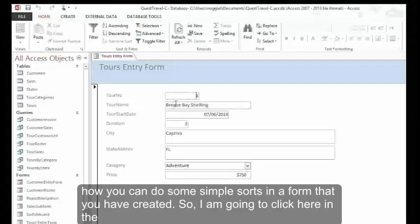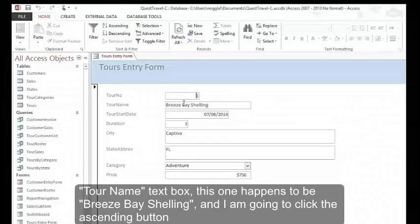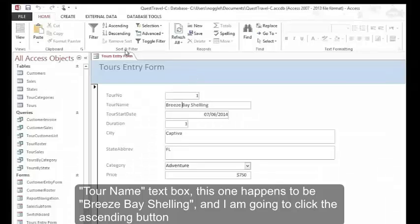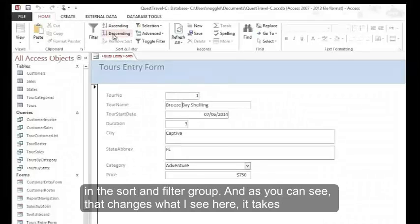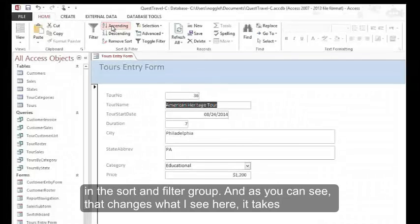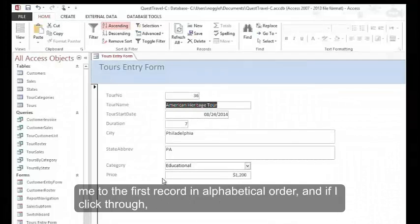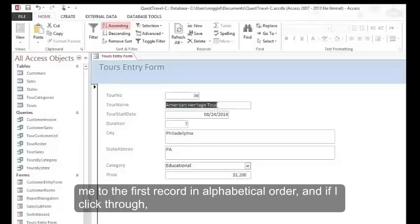I'm going to click here in the Tour Name text box. This one happens to be Breeze Bay Shelling. I'm going to click the ascending button in the Sort and Filter group. As you can see, that changes what I see here. It takes me to the first record in alphabetical order.